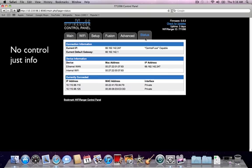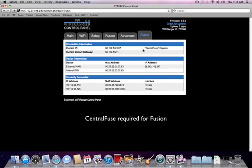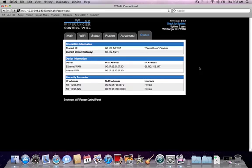The Status tab has no control or setup options. It just gives you some information that may be valuable. It's broken down into three tables. Connection information shows the current IP address and default gateway of the WiFi Ranger, as well as information about the IP if it's central fuse capable or not. The device information is to show MAC addresses and IP addresses of the WiFi Ranger interfaces in case you need to know those.